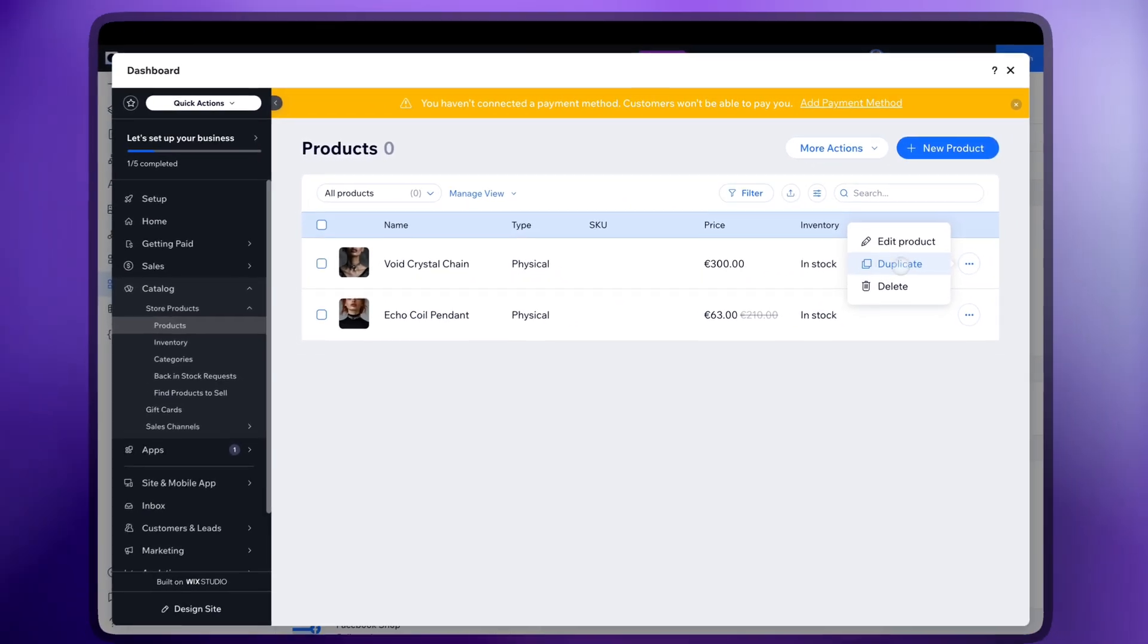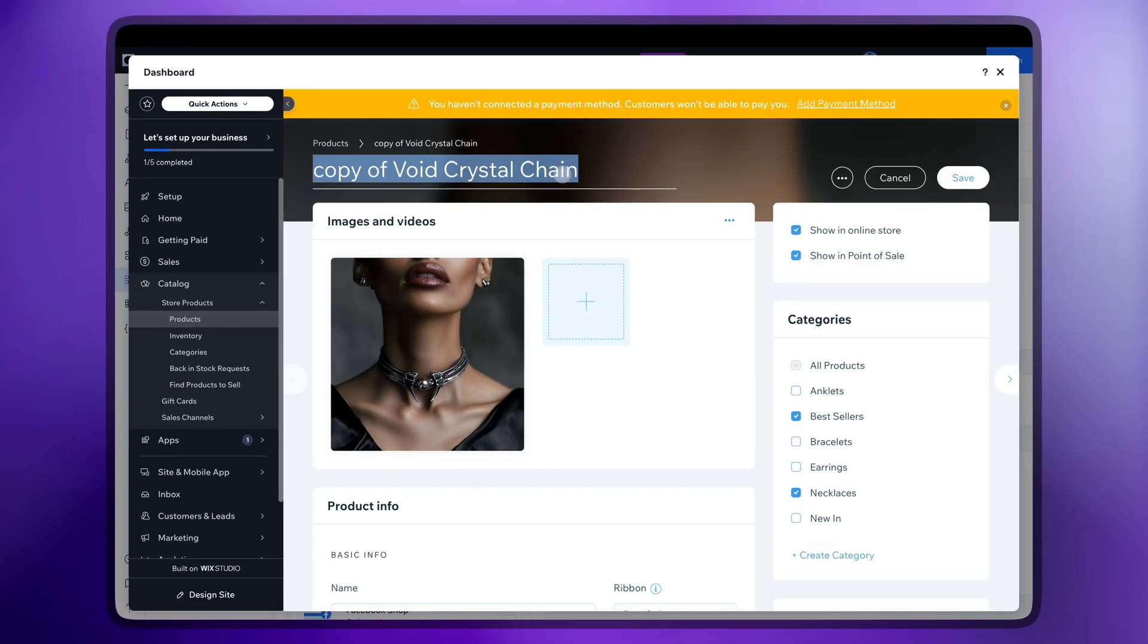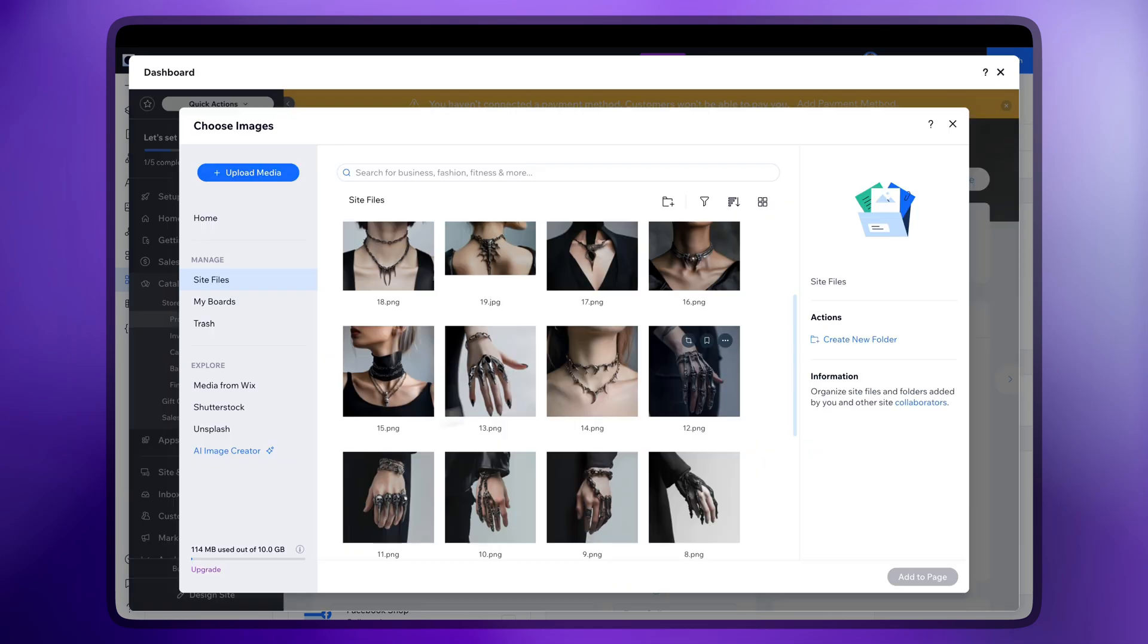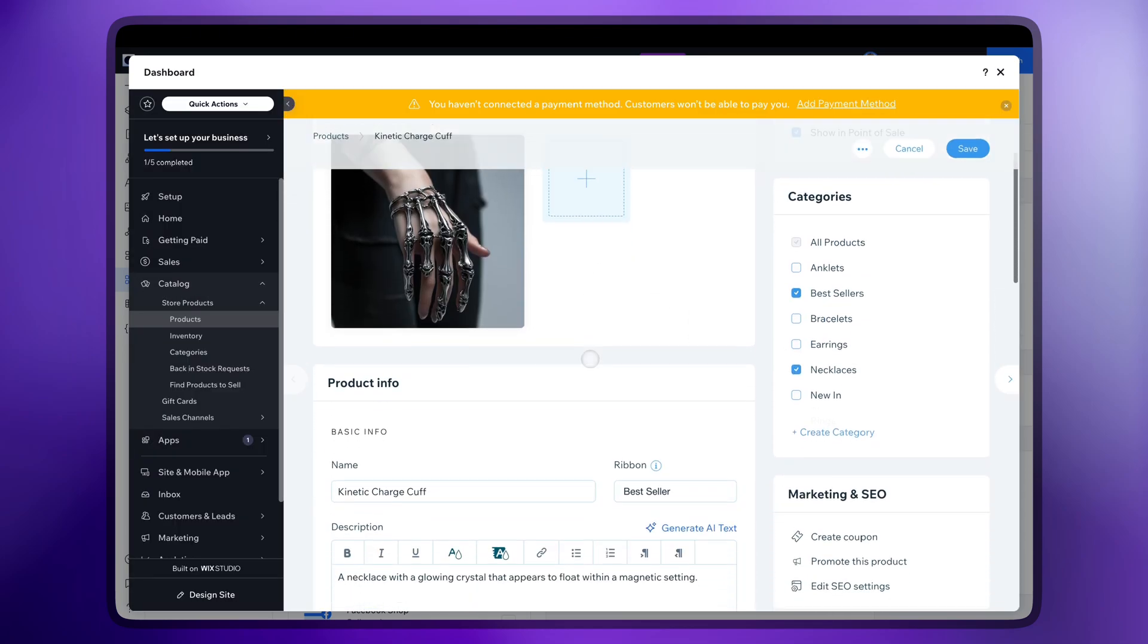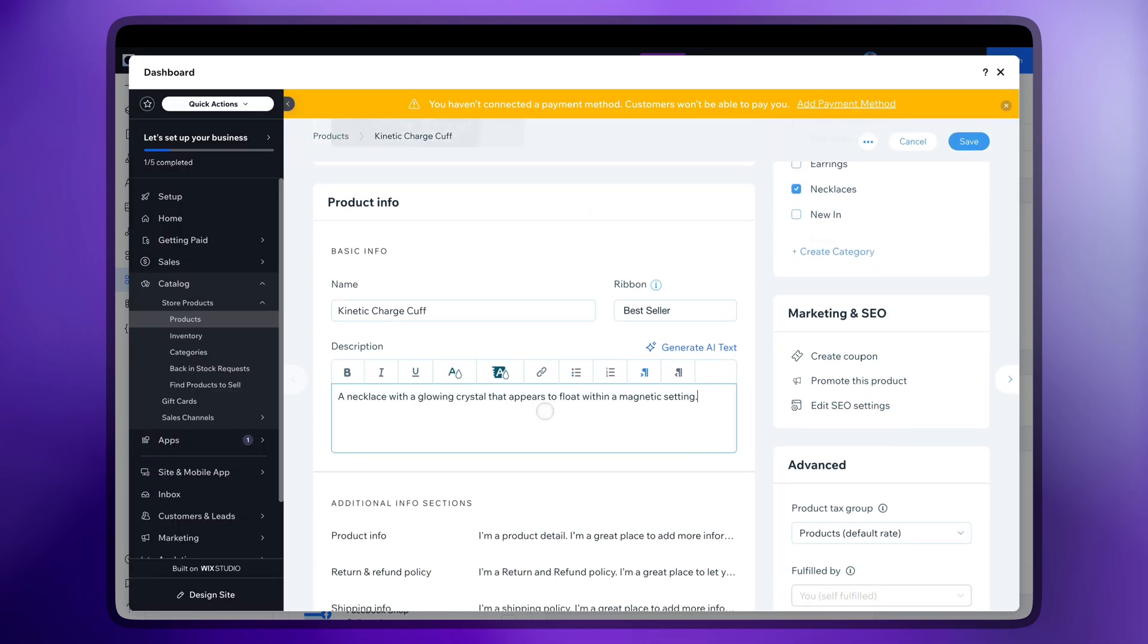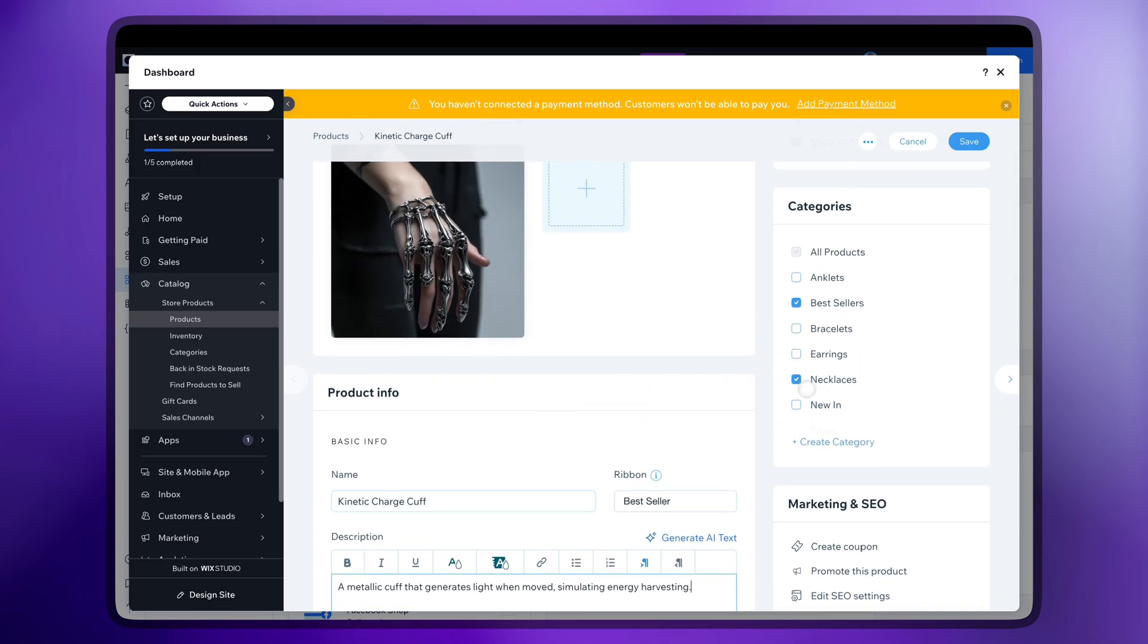Let me show you another example with a different category. Replace the description here and all the info below and let's change the category from necklaces to bracelets.